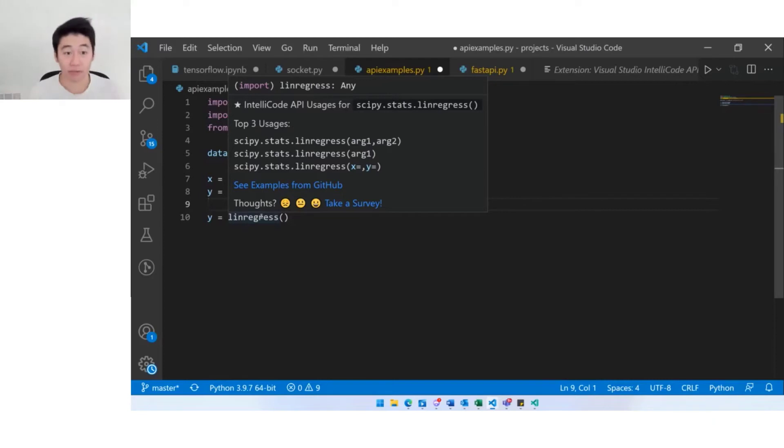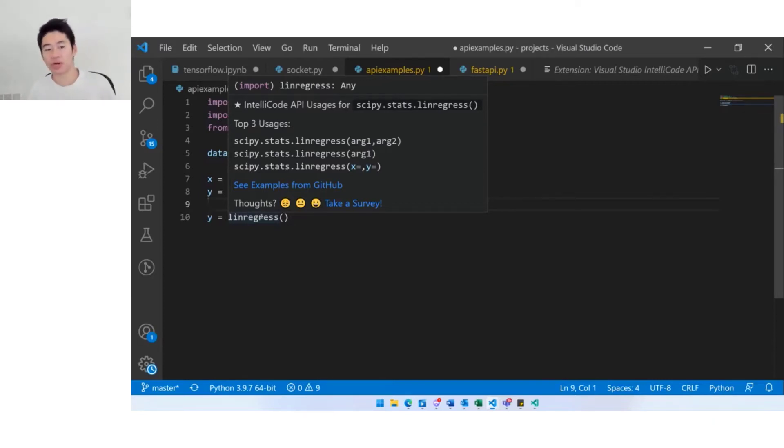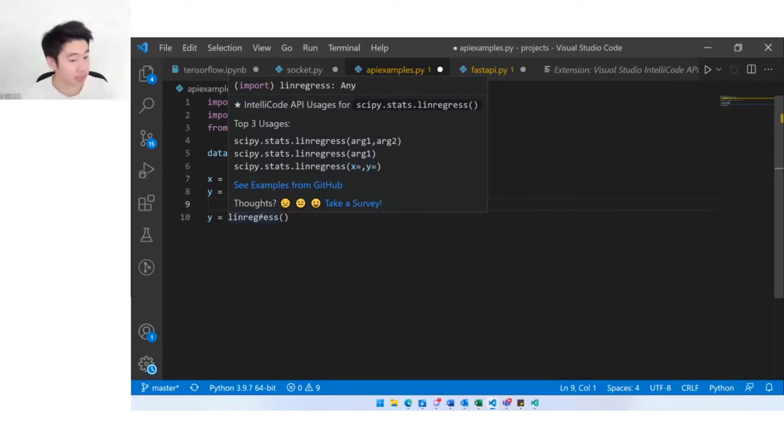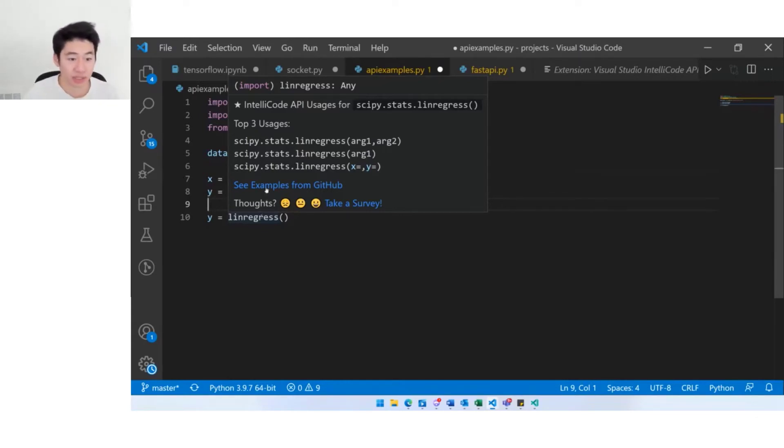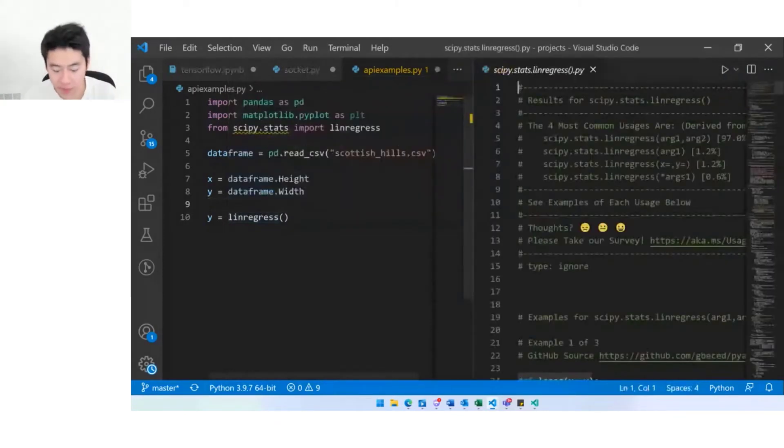Maybe you don't quite have enough context to make a decision for which of these three usages you would like to do. In this case what I would do is click see examples from GitHub and we'll see a pop-up on the side here.